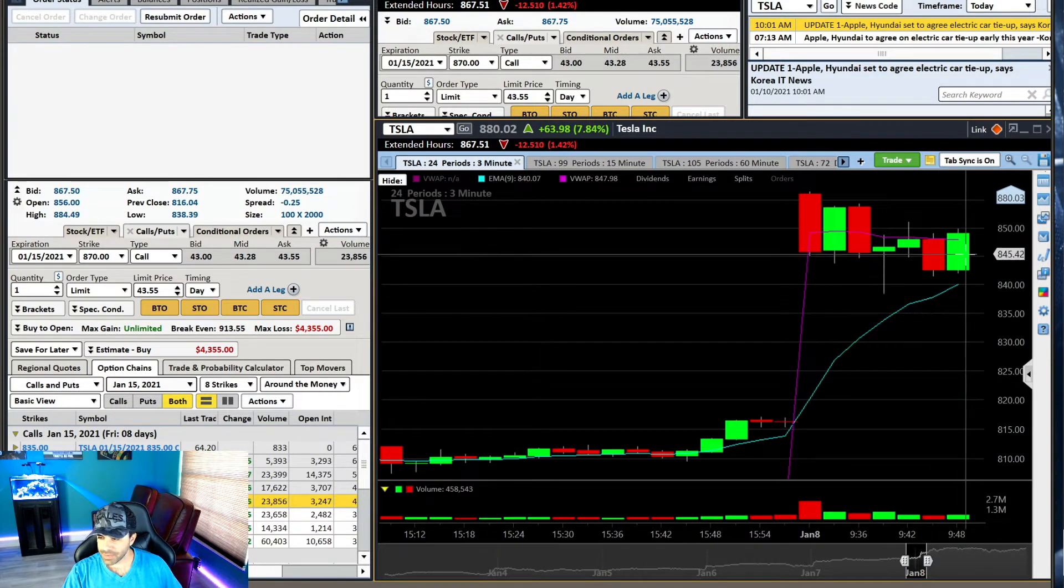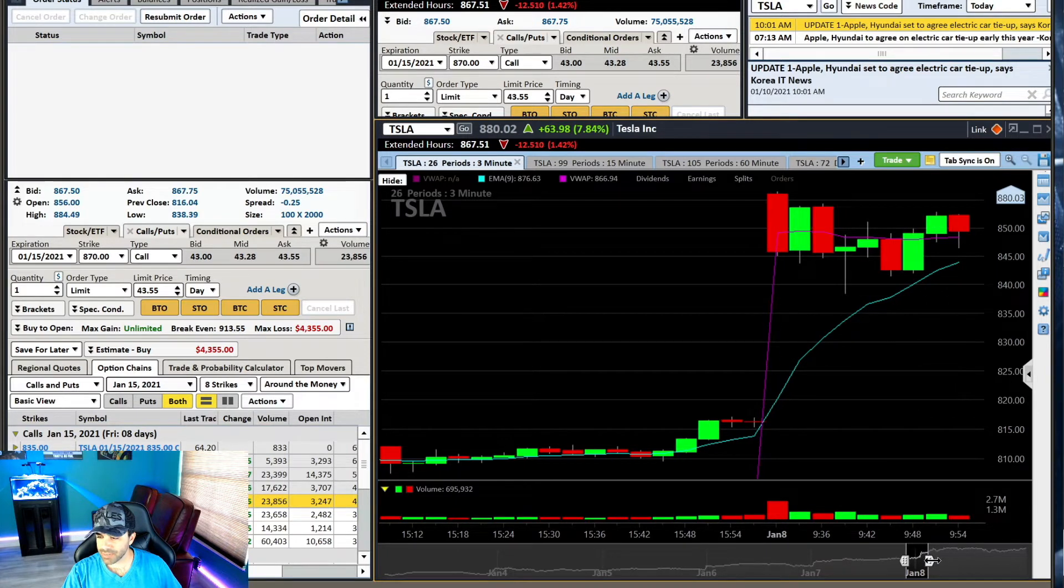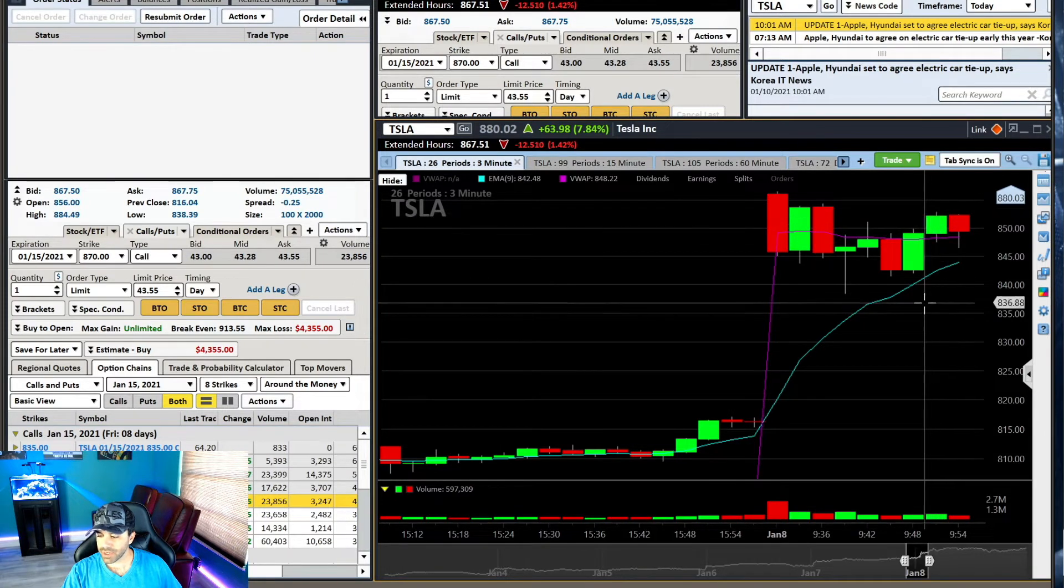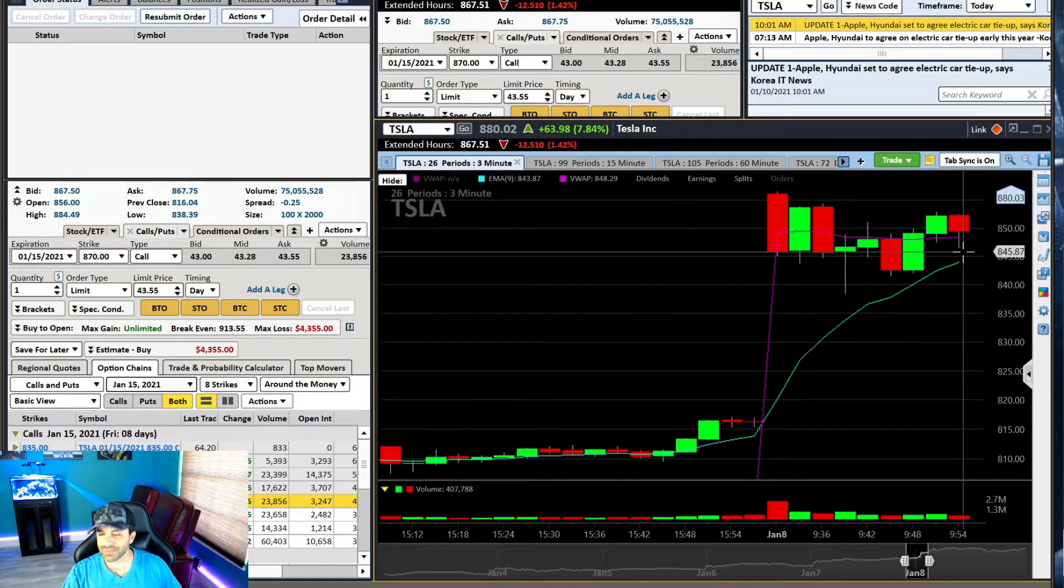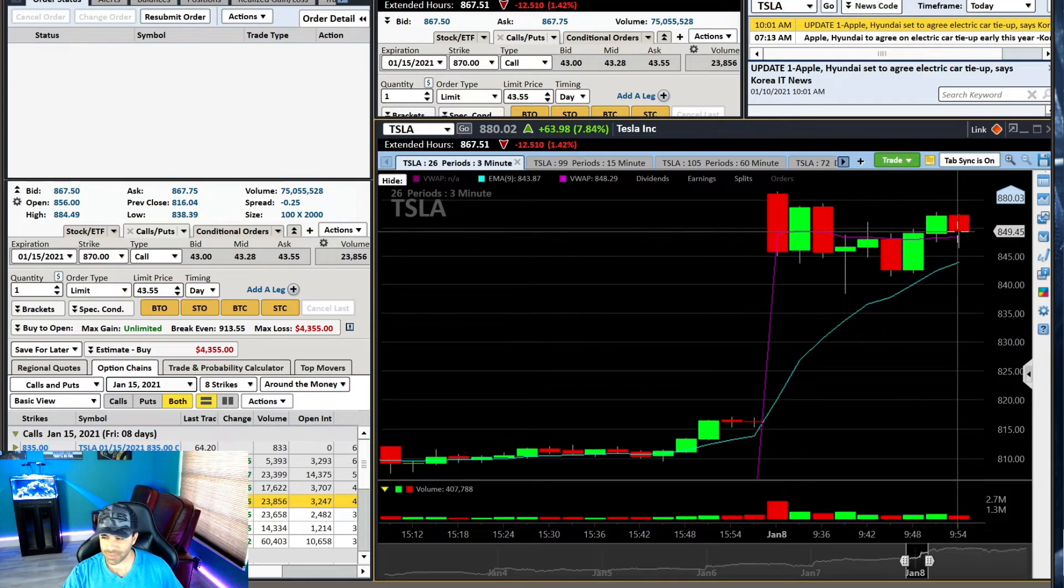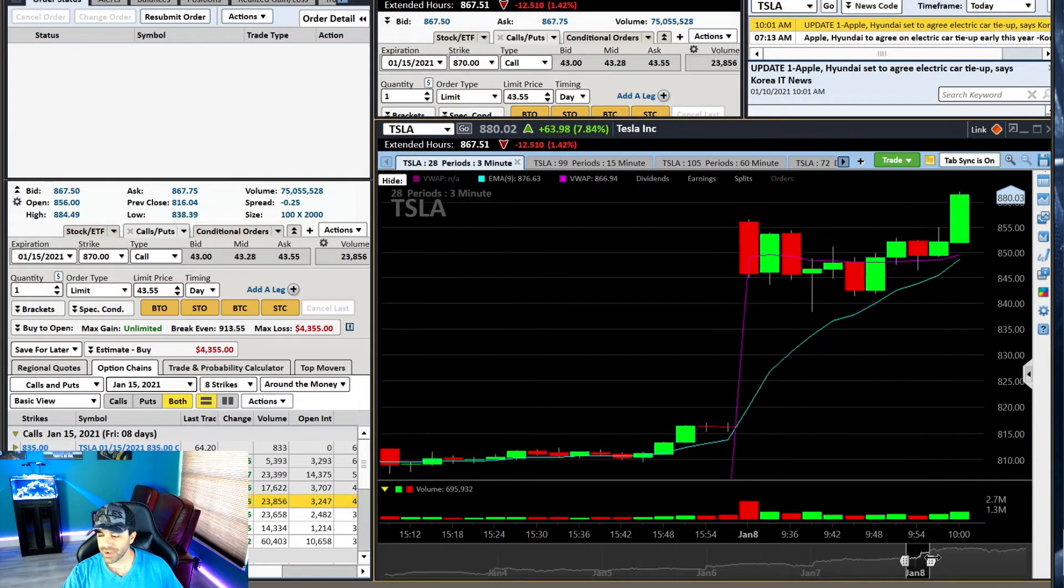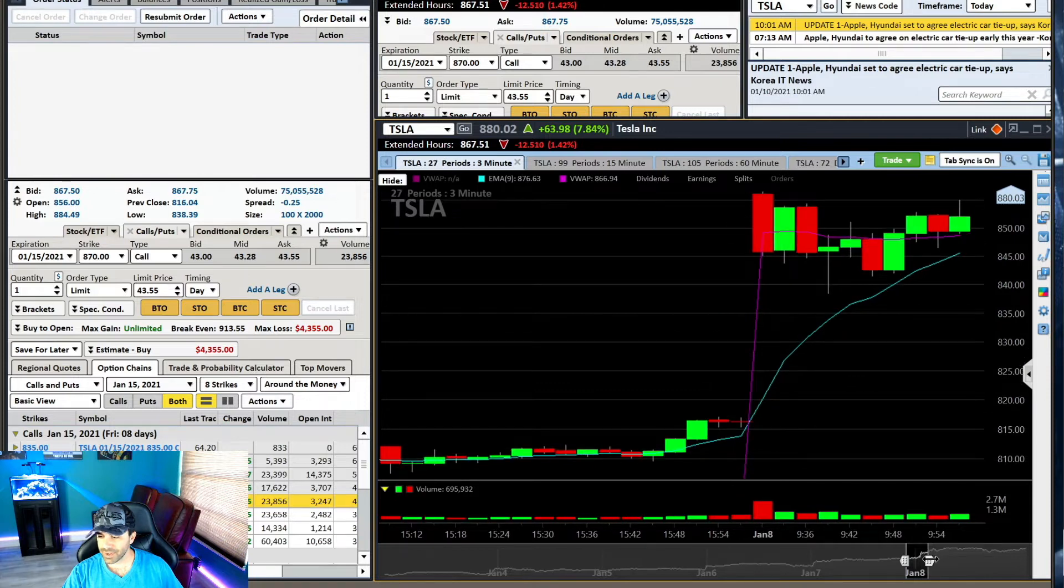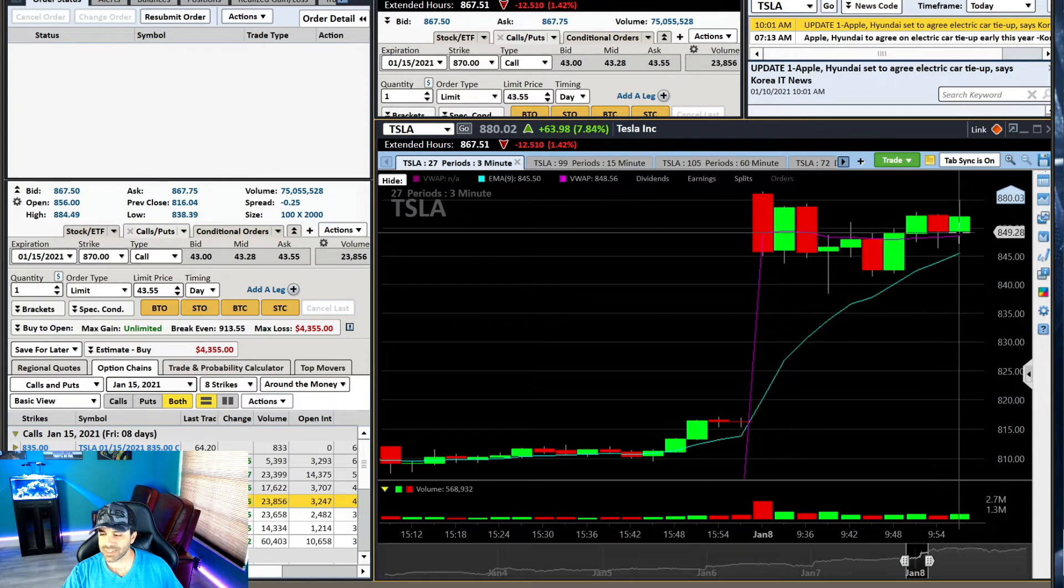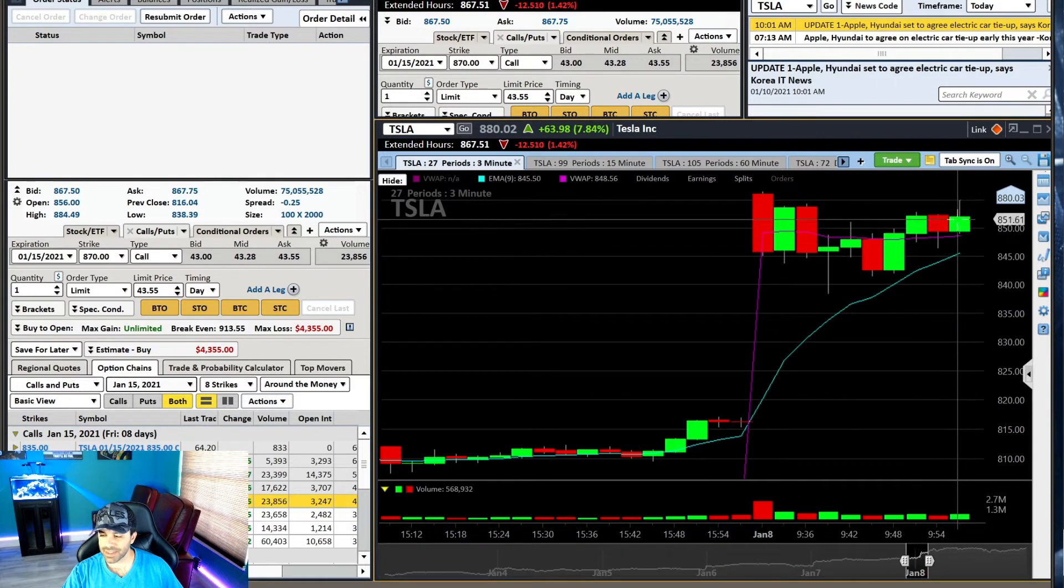Then in this candle here, we pop above VWAP. You see that pop right there? And I get along here. And then I'm like, okay, now we're really going to go. And what happens? We break underneath VWAP again. And I start to realize, you know what, this feels like you're going to get chopped up. So right as we break underneath VWAP here, again, I stop out. Only for that to regain VWAP on the next candle, hold it, and then start to go.